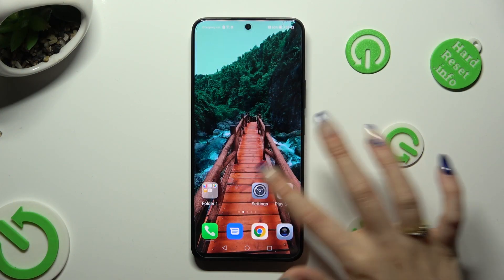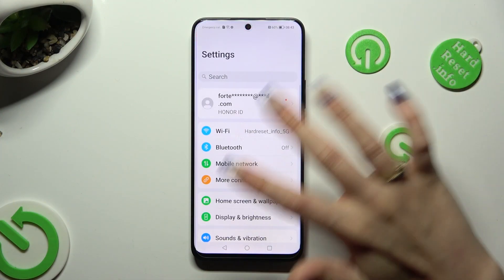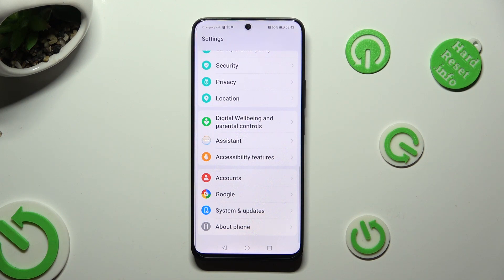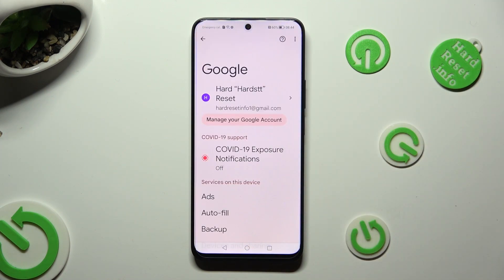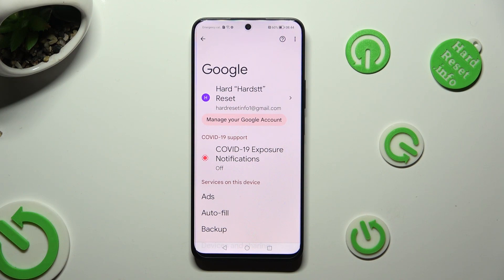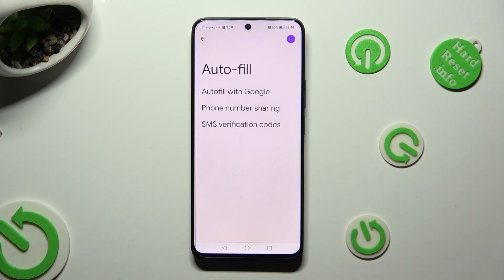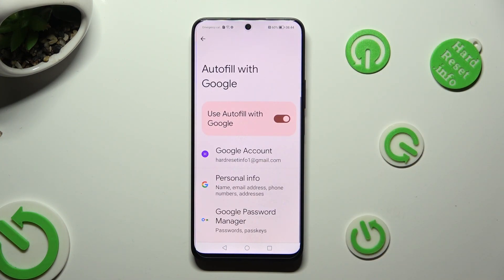Firstly, go into Settings and scroll all the way down, then tap on the Google section. Following that, select Autofill, Autofill with Google, and Google Password Manager.